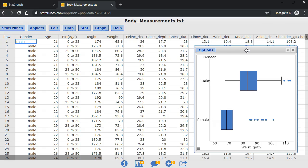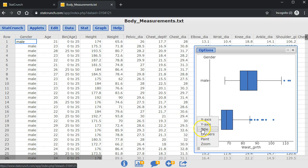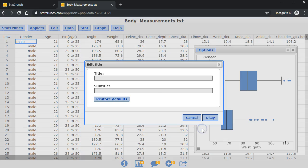To give the graph a title, I'm going to go to the menu in the bottom left corner and click on title. My title will be waist girth for men and women.